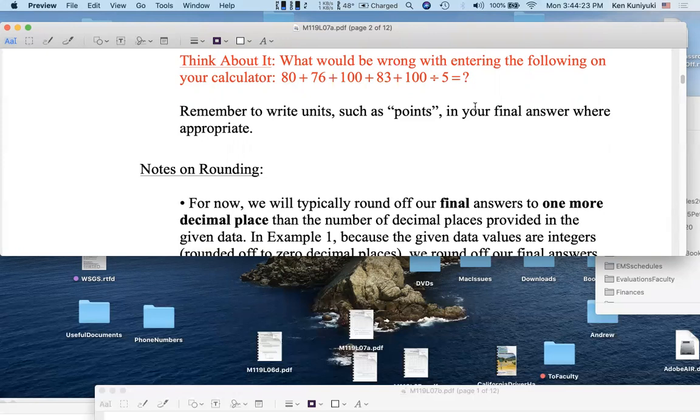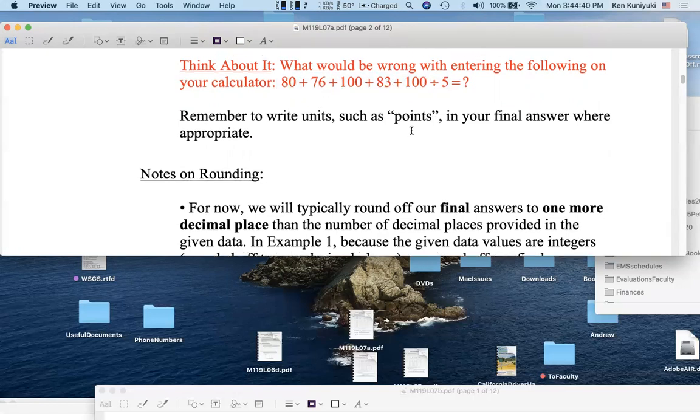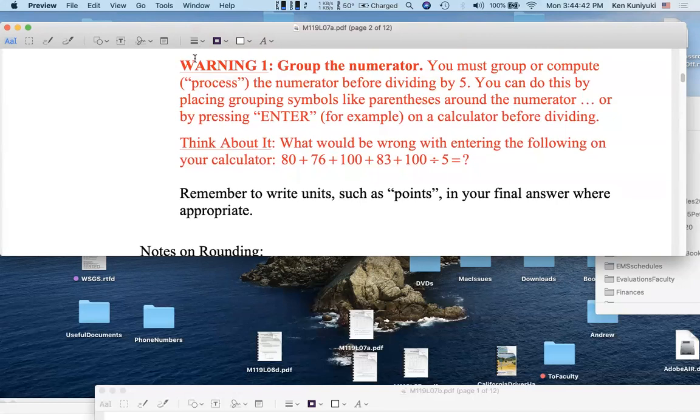By the order of operations, as I would say, by the order of operations, the first operation your calculator would perform would be the division. 100 divided by 5 is 20, and then it would add the 20 to these four other numbers. That's not what you want, right? You want the sum of these divided by 5. So you have to group the numerator somehow. Warning, group the numerator.